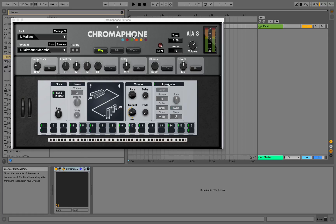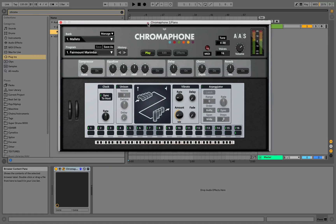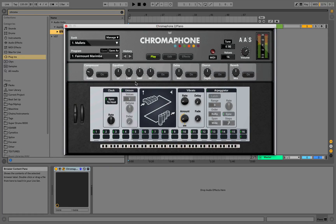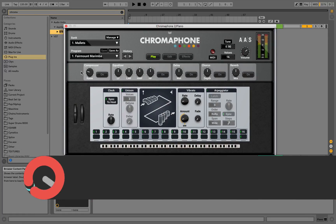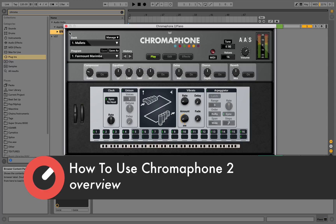Hey, what's up? It's TwoScoops back again with Sonic Academy. In this two-part video series, I'm going to walk you through this groundbreaking VST synth called Chromophone II by Applied Acoustics.